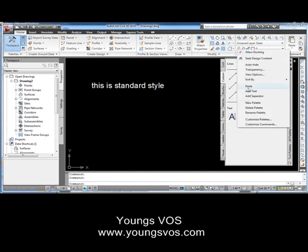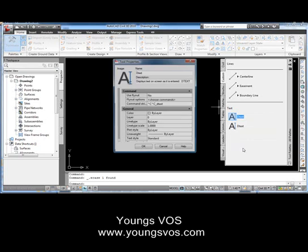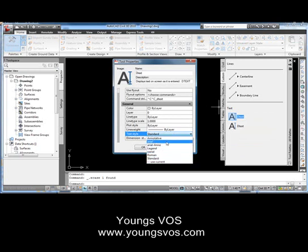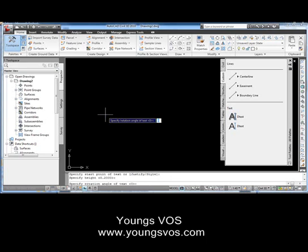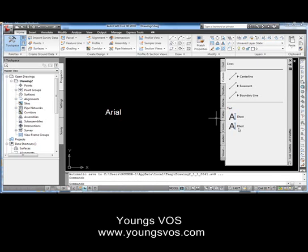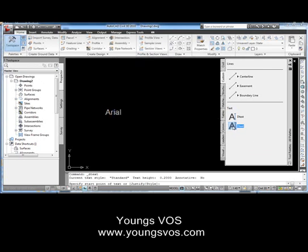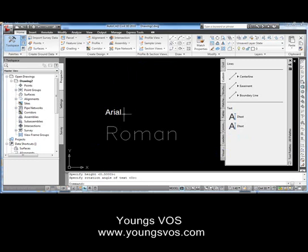Likewise, I can copy that, right-click and paste it, and I've got two now. It's come in with the style I had before. If I right-click and look at the properties, I've got 'Standard.' I don't want standard — I want to make one of them Arial. We'll change one of them to Arial. When I click Arial, I can change the other one to a different type, like Roman. Whatever my Roman font and text settings are, that's what I get.